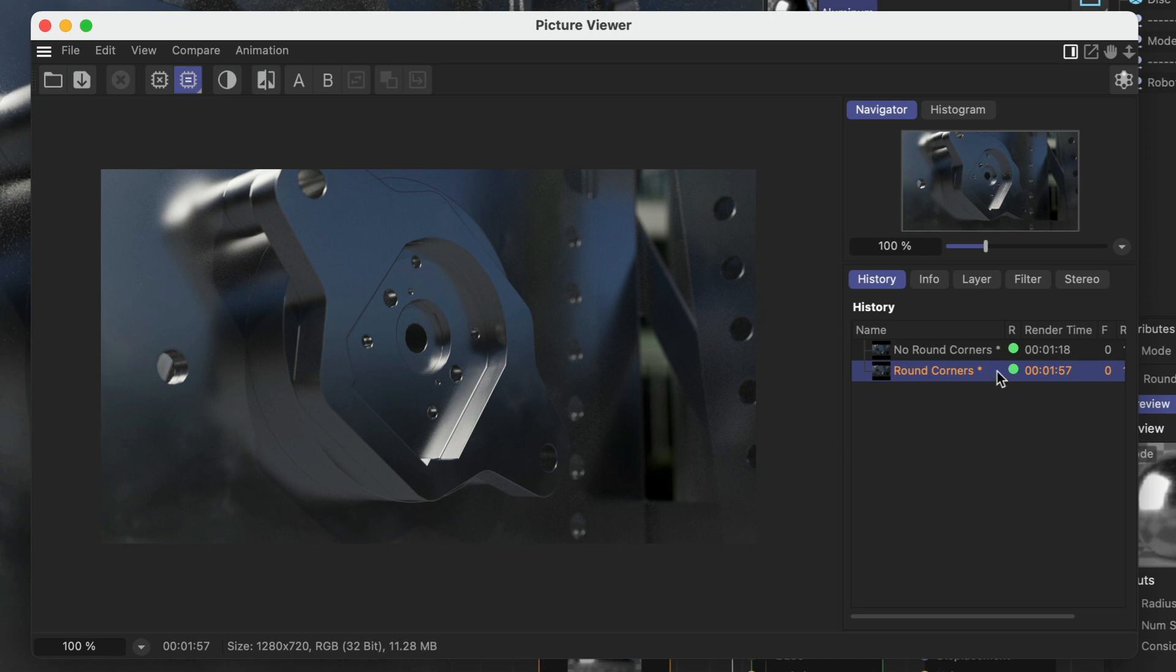As you can see it also has an impact on the render time but compared to manually modeling these bevels into the geometry that's nothing.